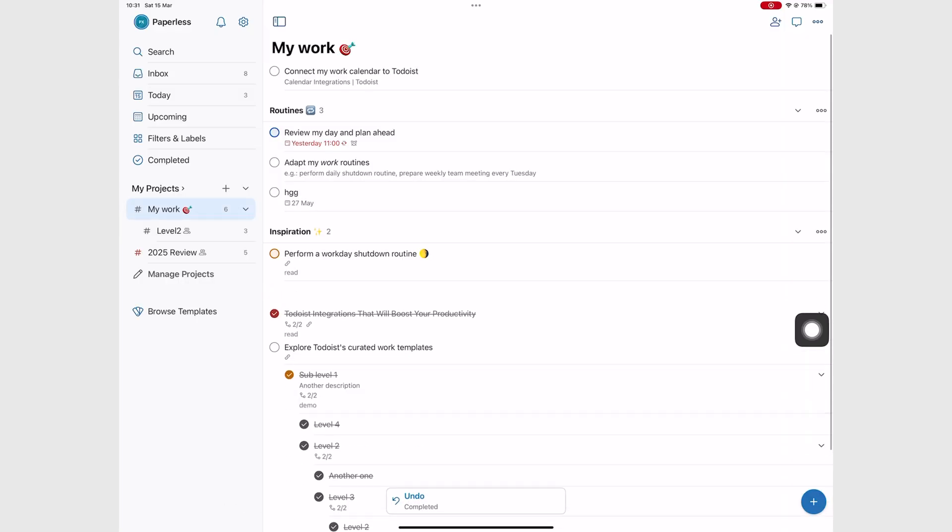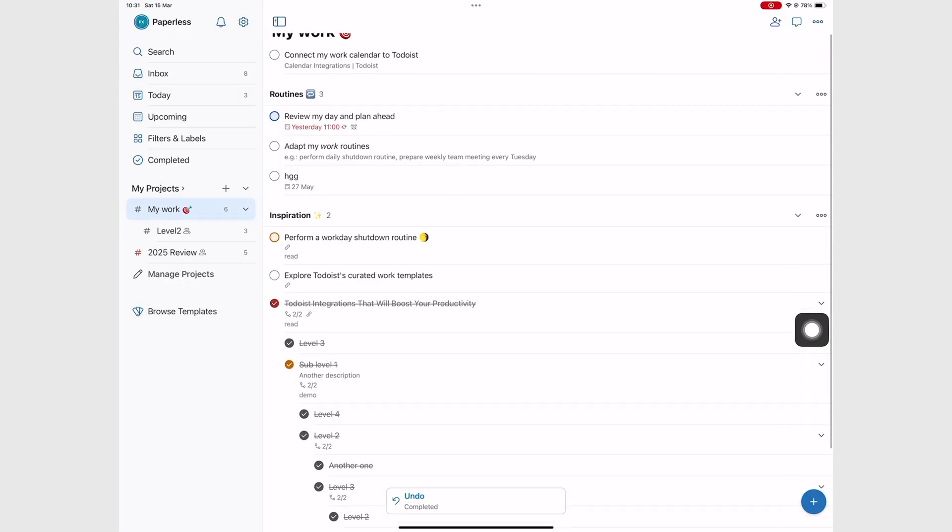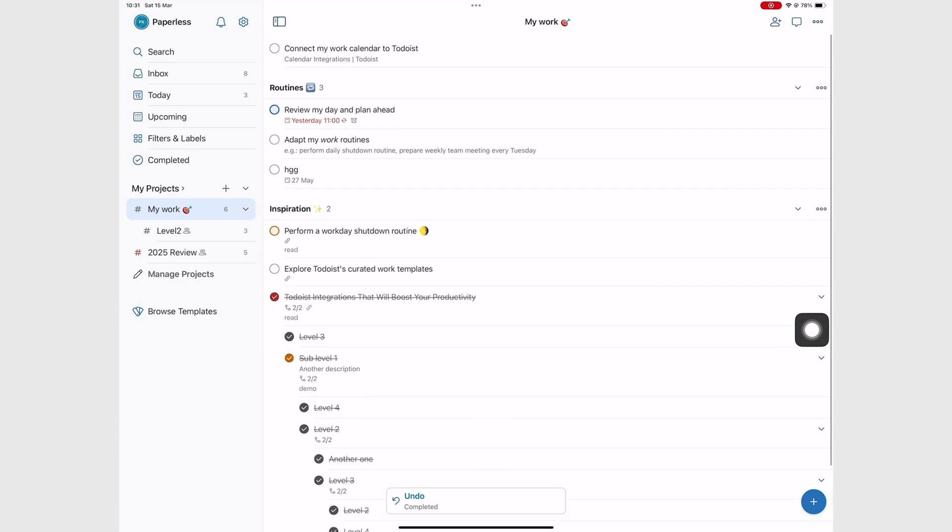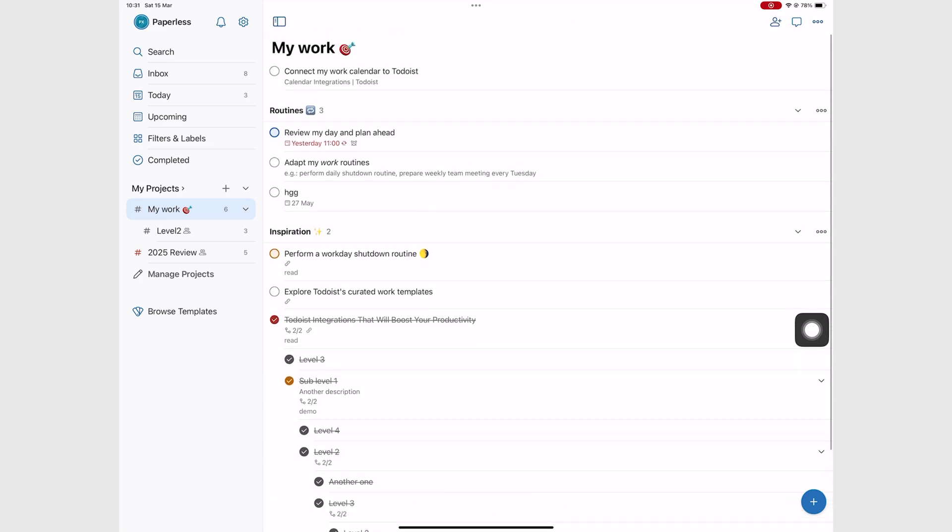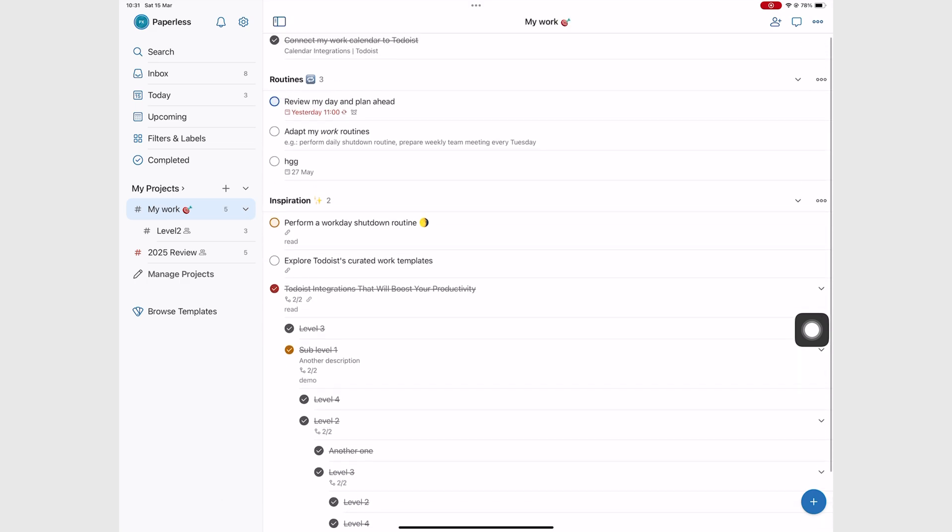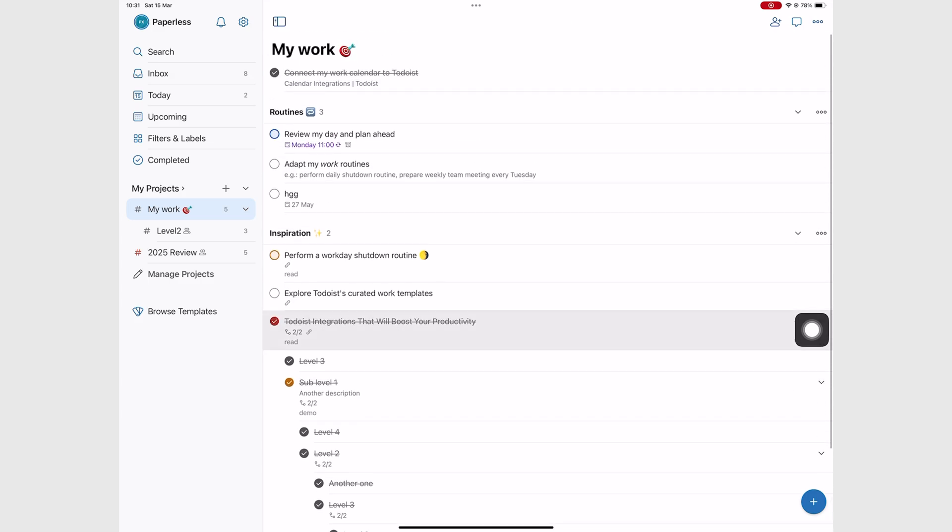Todoist does justice to completed tasks. They are struck out. You'd think it's such an obvious setup to have, but no, some to-do apps don't support that. If, like me, you love your tasks struck out, then you will love Todoist.